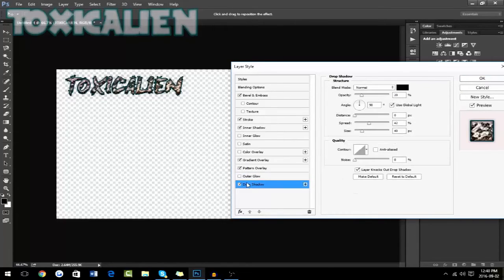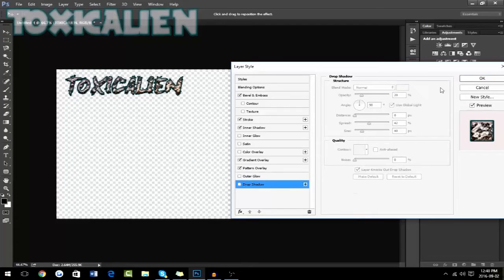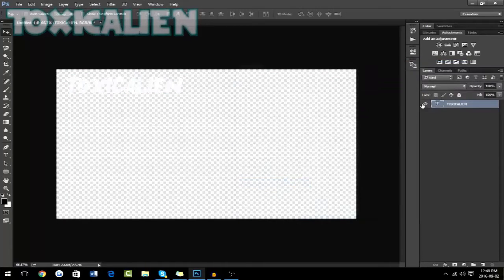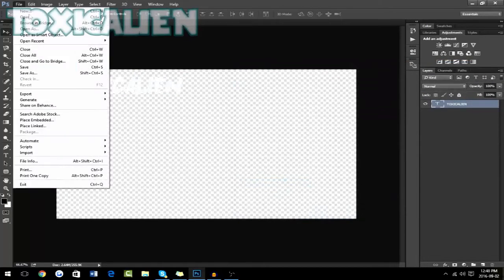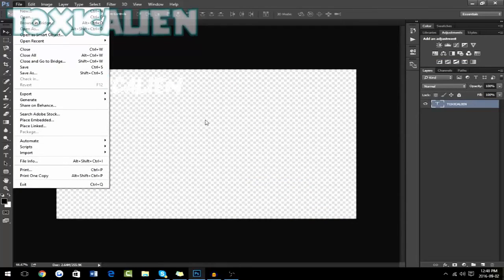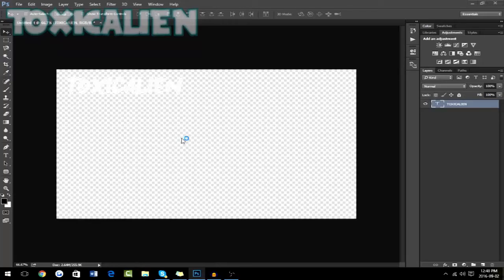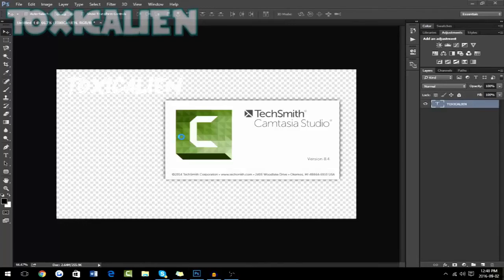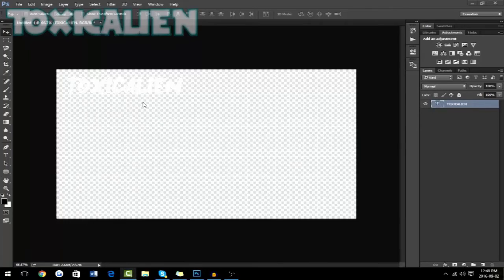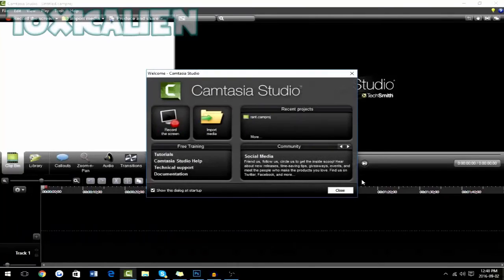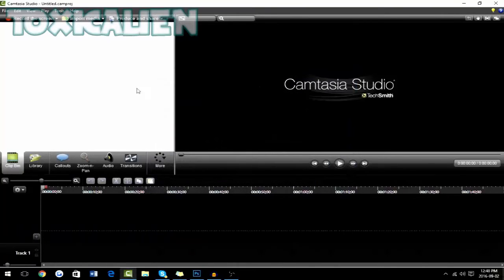And if you want to learn how to import it into your video, you just want to save it as a PNG. Make sure it's a PNG. Then you want to open up your recording software. In my case, I use Camtasia Studio.